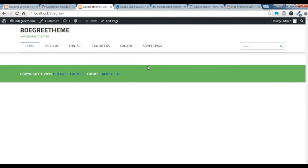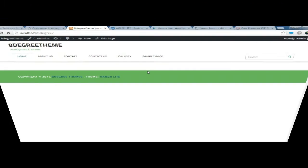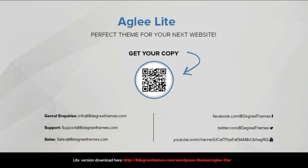So this is how we create a home page template in our themes at 8 degrees. Thank you for watching this video, and be sure to subscribe to our YouTube channel. Thank you.